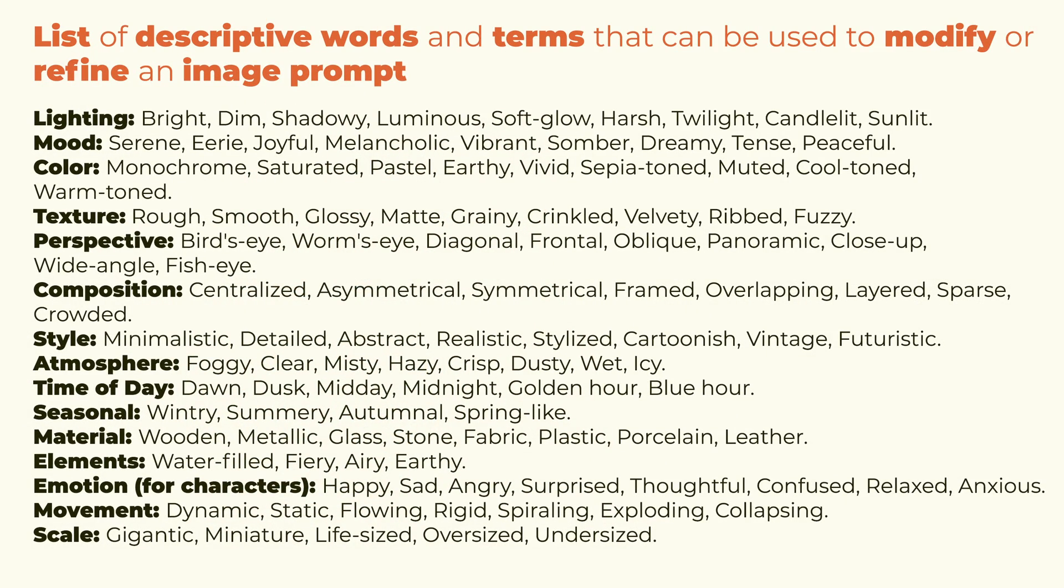Here's a list of descriptive words and terms that can be used to modify or refine an image prompt. As you can see, you can play with lighting, mood, color, perspective, emotion, and many other things.